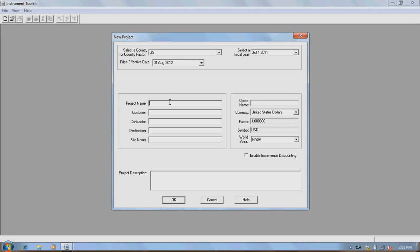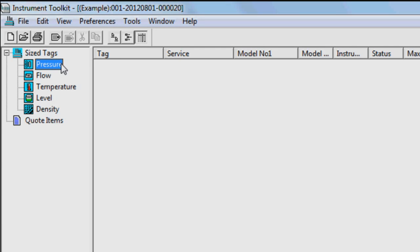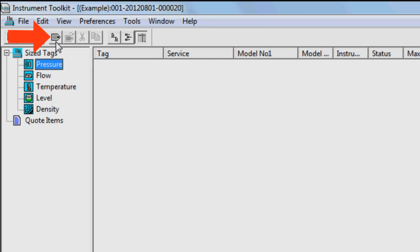When the New Project window appears, name your project and click OK. To begin, a new tag must be created. To do this, you can either double-click on one of the size tags labeled Pressure, Flow, Temperature, Level, and Density in the upper left corner, or simply click the Tag button right above that.